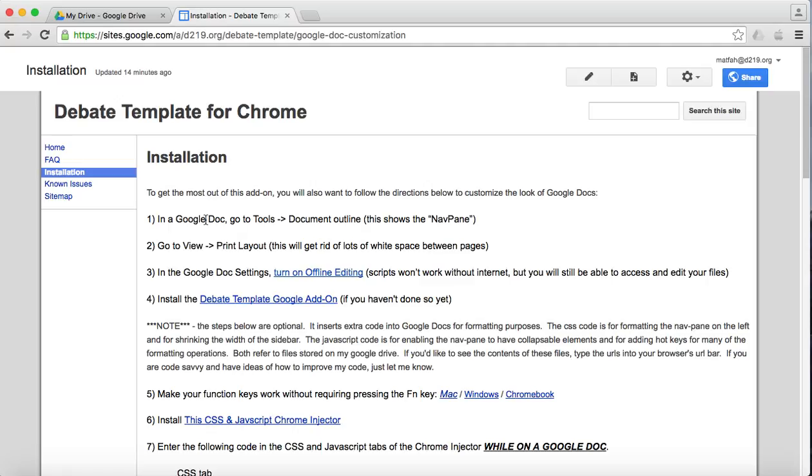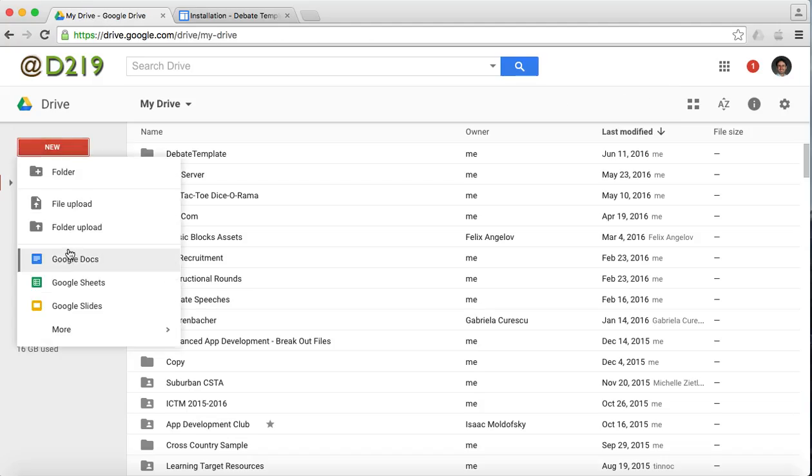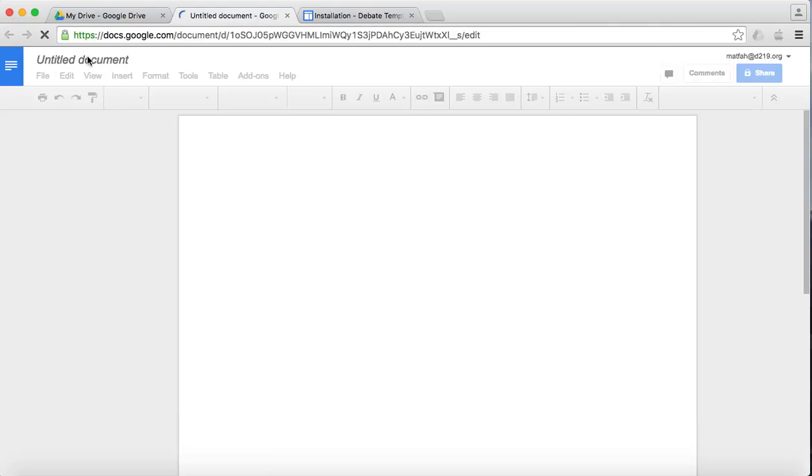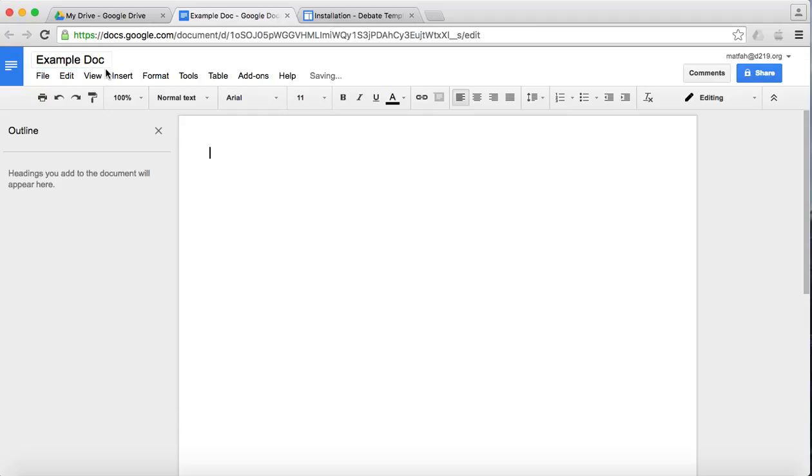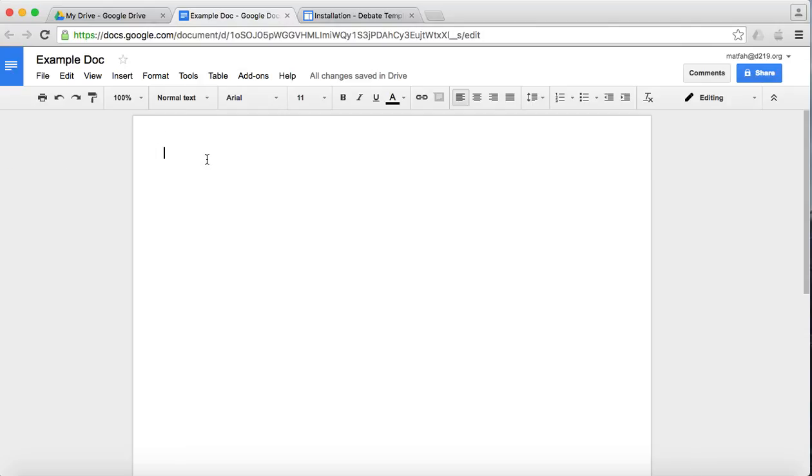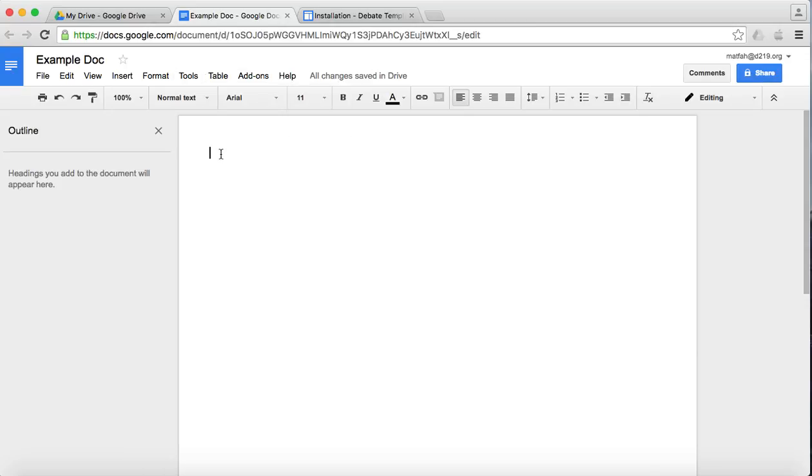First thing we're supposed to do is go to any Google document and we're going to turn on the outline. So I'm going to make myself a brand new Google Doc. I'll name this as my example doc. You'll notice the outline view for me was already open, so assume it wasn't. To get it to show up, I believe it's under Tools, and you open up document outline. And there it is. This is going to be the equivalent of the nav pane that you see in Microsoft Word.